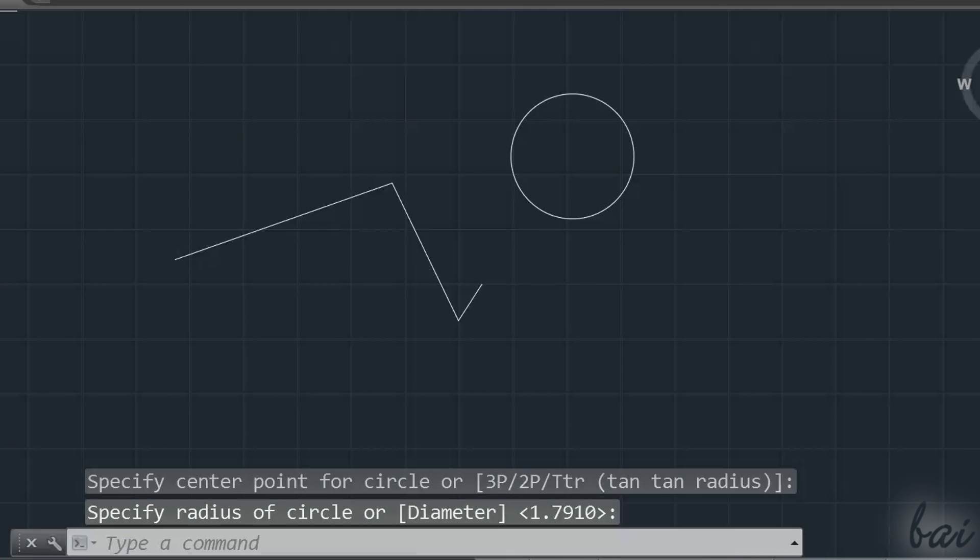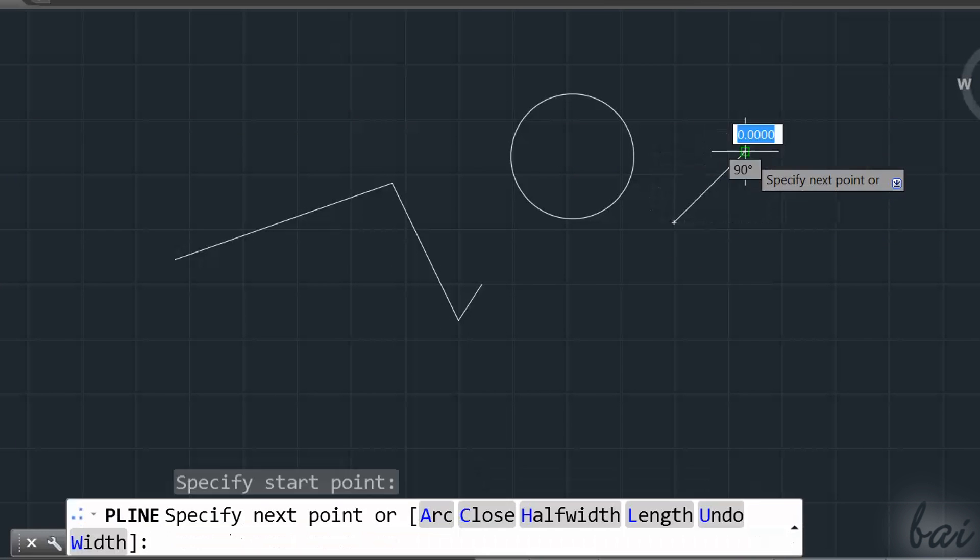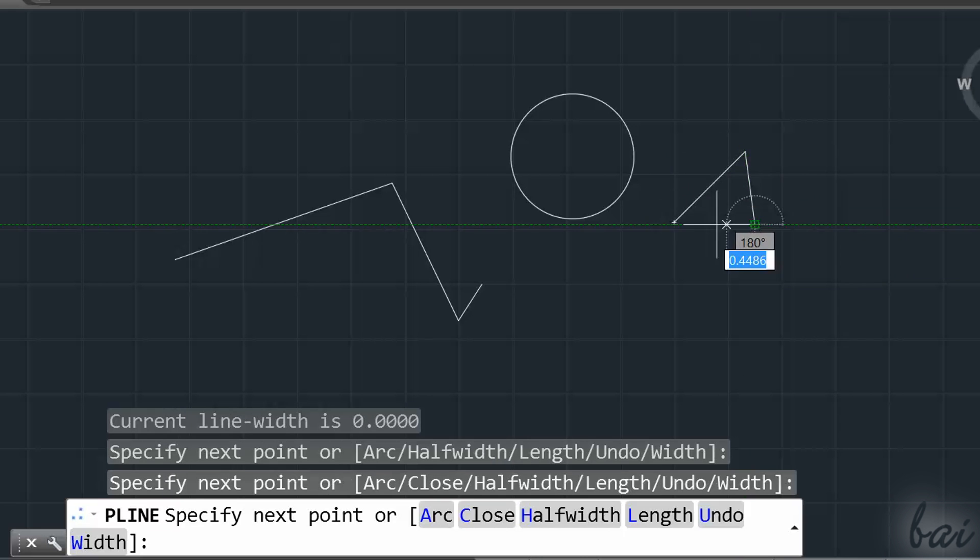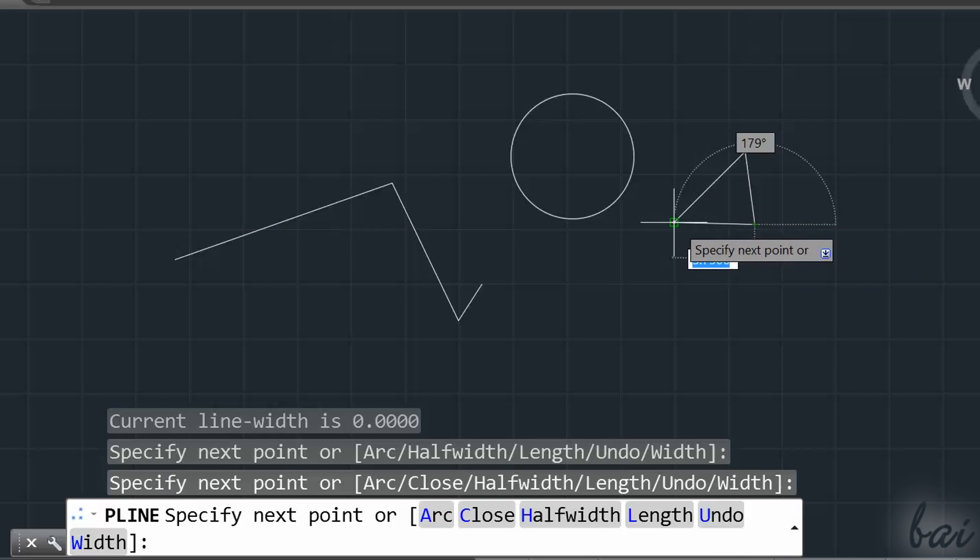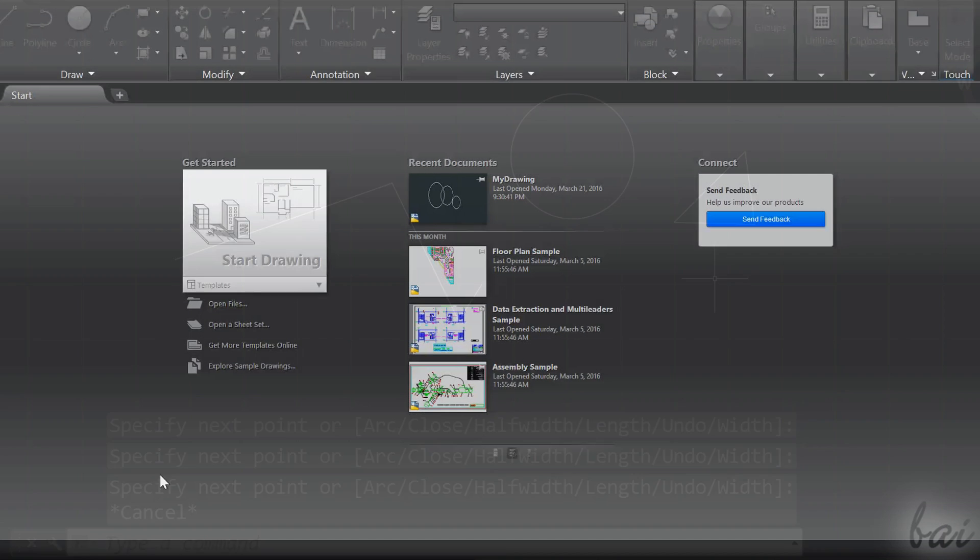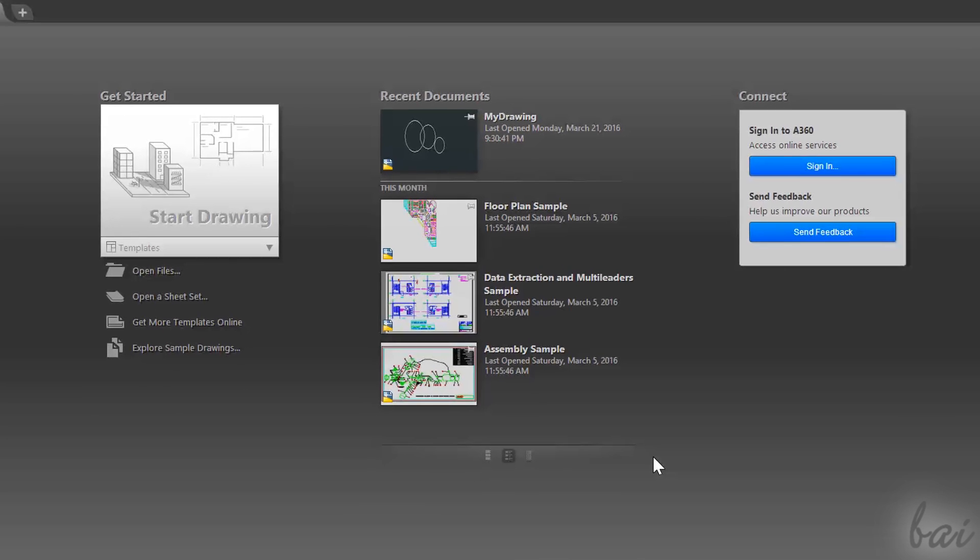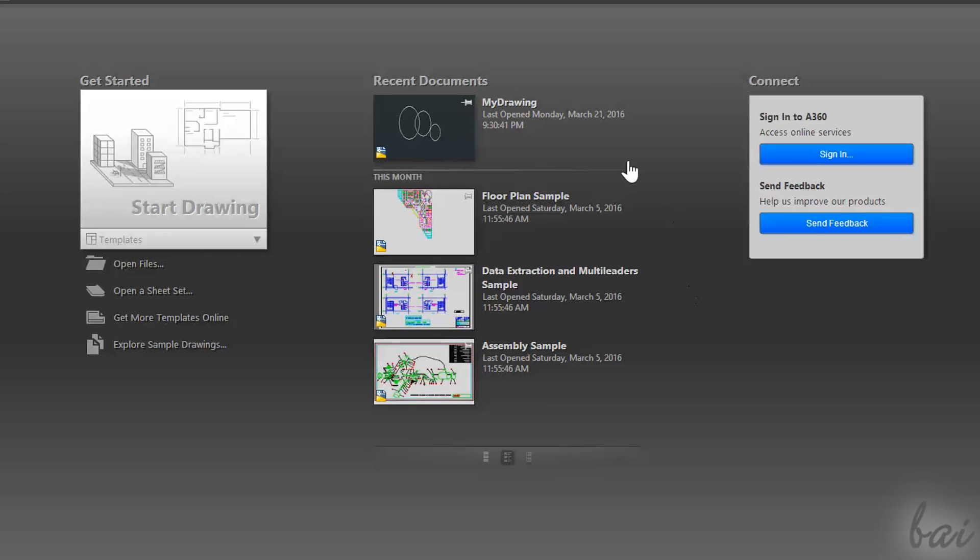AutoCAD is one of the best products used to create 2D and 3D designs and CAD projects. When you open it, you will be directed to the Start section. Here on the right, you can check all notifications from Autodesk, or start a new project clicking on Start Drawing on the left.